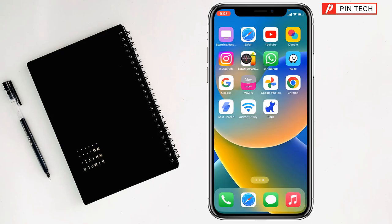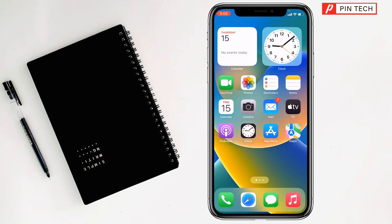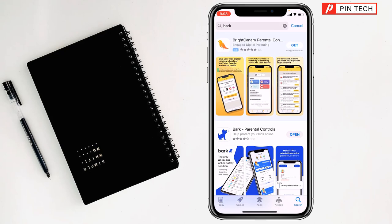So that's how you can install the Bark app on iPhone. If you face any problem, feel free to ask me in the comment box and I'll try to give an answer as soon as possible.